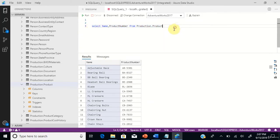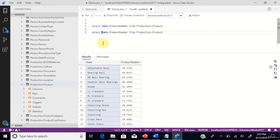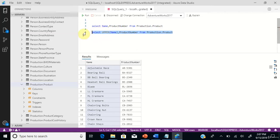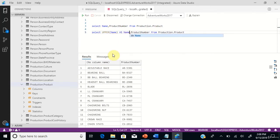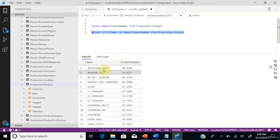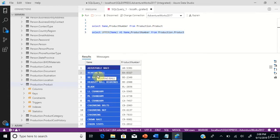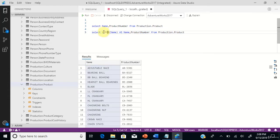Let's copy this query, paste it, and rewrite it. We'll use the function UPPER — using this function, we can convert characters from lowercase to uppercase. If you need to name the column, you can do so using the AS keyword. Hit run, and now you can see the column values got converted into uppercase using the UPPER function.